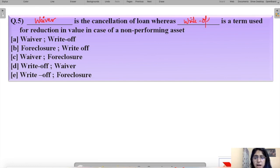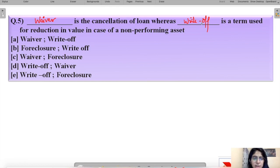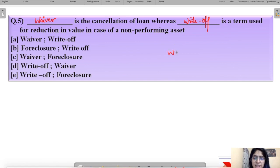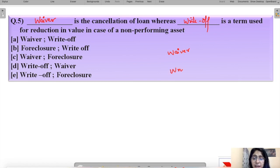This question about the difference between waiver and write-off has been asked many times in the comments. In a waiver, the lender tells the borrower that they need not pay the money back due to financial difficulties — the loan is cancelled. In a write-off, the lender tries to recover the money but is unable to do so despite exhausting all recovery avenues.